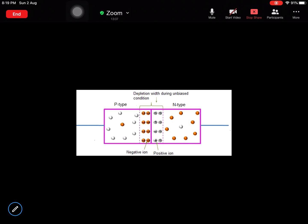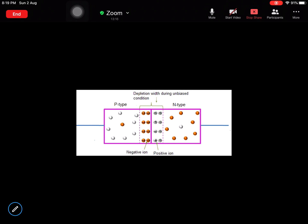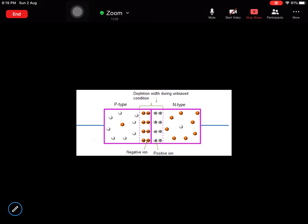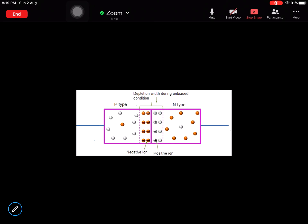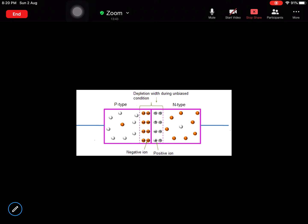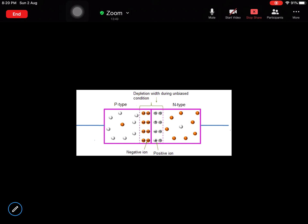A semiconductor conducts only at a particular voltage — it does not conduct freely. The material that conducts freely, where electrons move in it freely, is a conductor. An insulator does not allow electron flow at all. But a semiconductor is not available for conduction readily; if you give a certain potential in a certain direction you will get electron flow. That threshold limit — the voltage at which conduction begins — is a key feature of semiconductors.